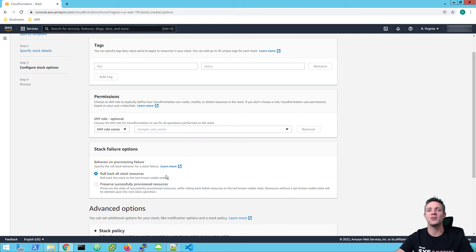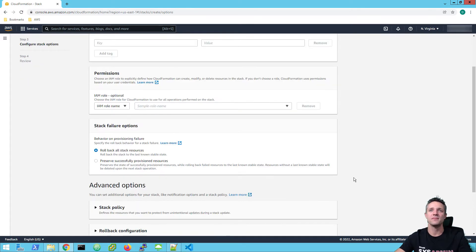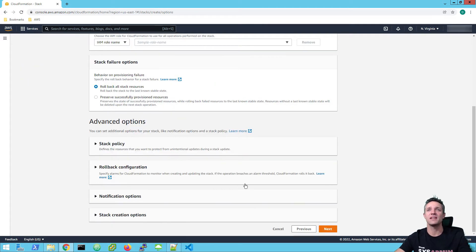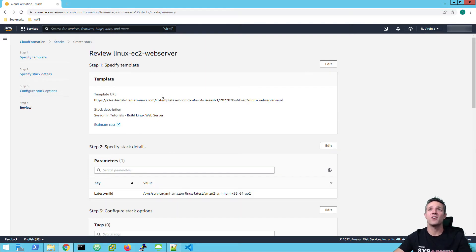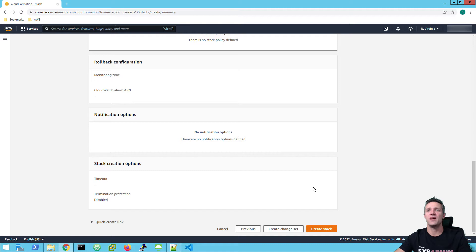I'd rather go back, fix the code, and then re-provision the instance again. However, if you do have multiple resources that you are provisioning, you may want to consider using preserve successfully provisioned resources. Within advanced options, we're going to leave all that as default and click on next. Now up the top here we've got our Linux web server YAML file, and if we just scroll down, we'll leave all this and get to the bottom, and we'll go ahead and click on create stack.